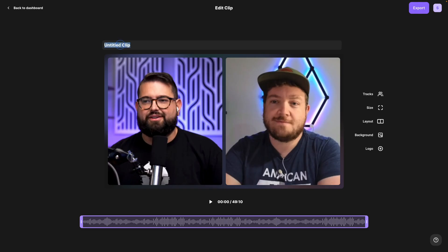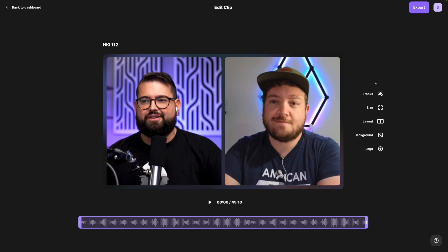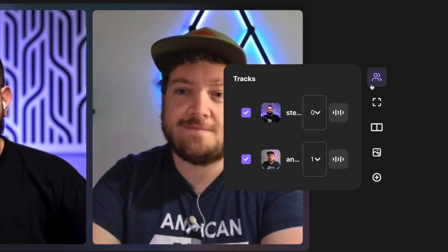You can choose whether you want to create a story, a square post, or a full-length 16x9 landscape video — you can also change this after you've chosen. I can choose to name this clip; maybe it's the episode title or number.